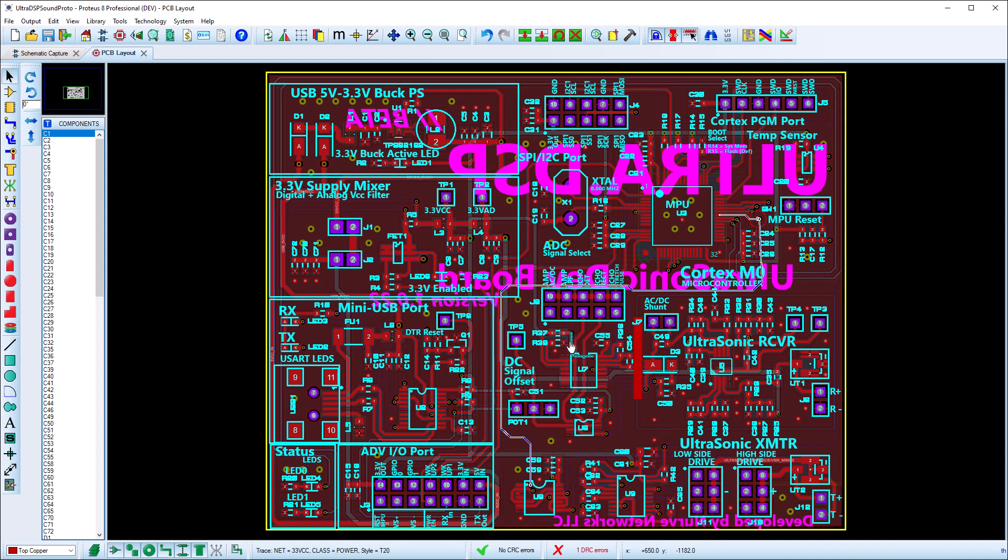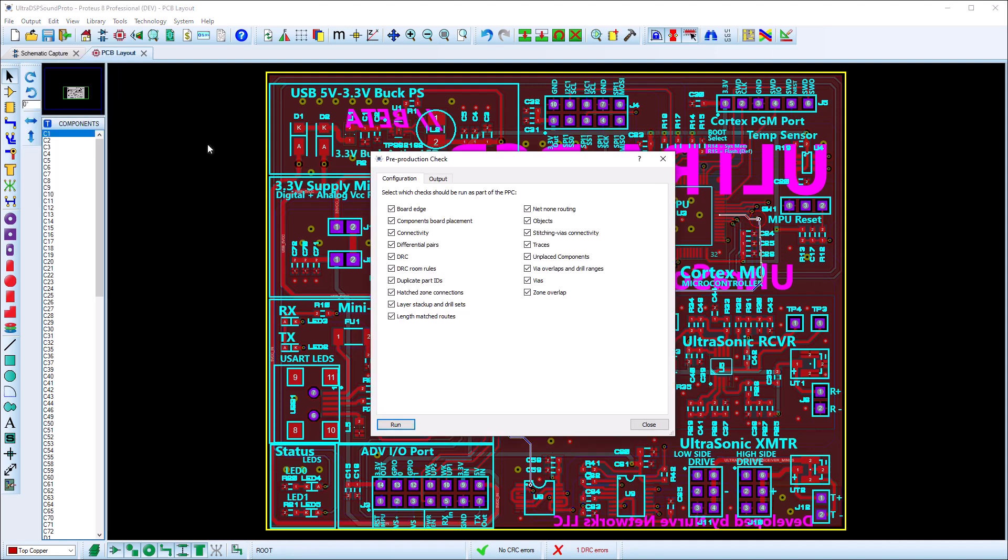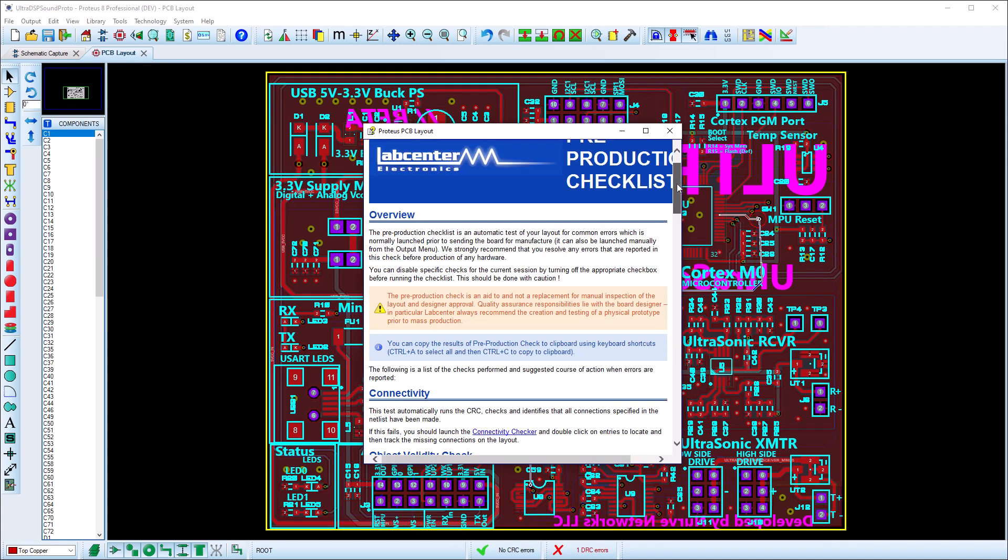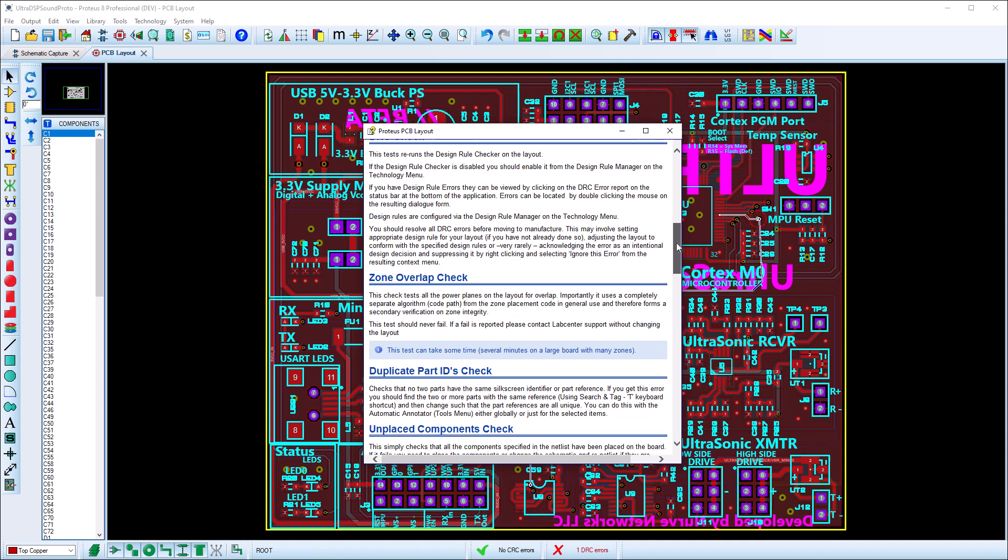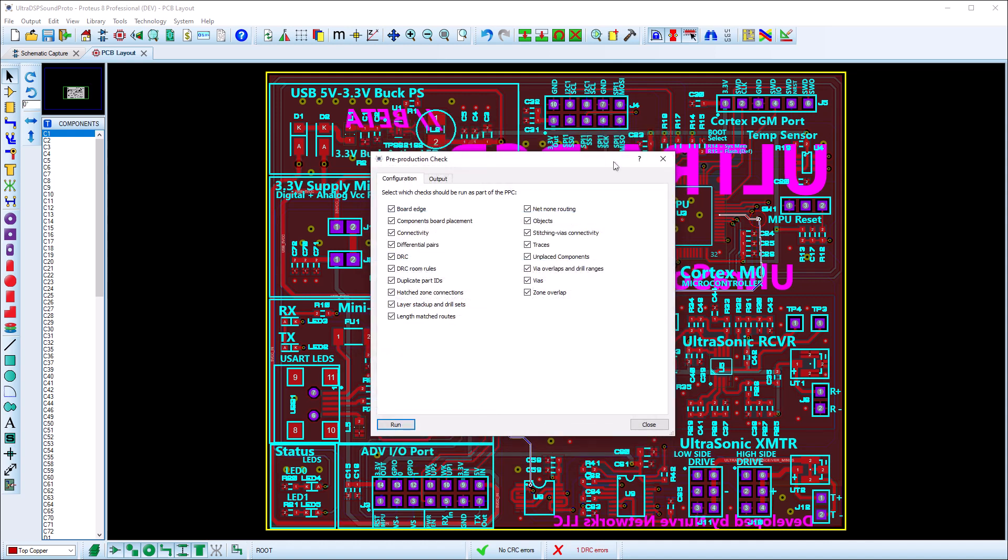The pre-production checklist is an automatic test of your project for common errors which is launched automatically prior to generating Gerber files, or manually at any time from the output menu. The configuration tab shows a list of checks that will be run. Information about each check is available by the dialogue level help. Each check can be disabled manually by the user if needed.